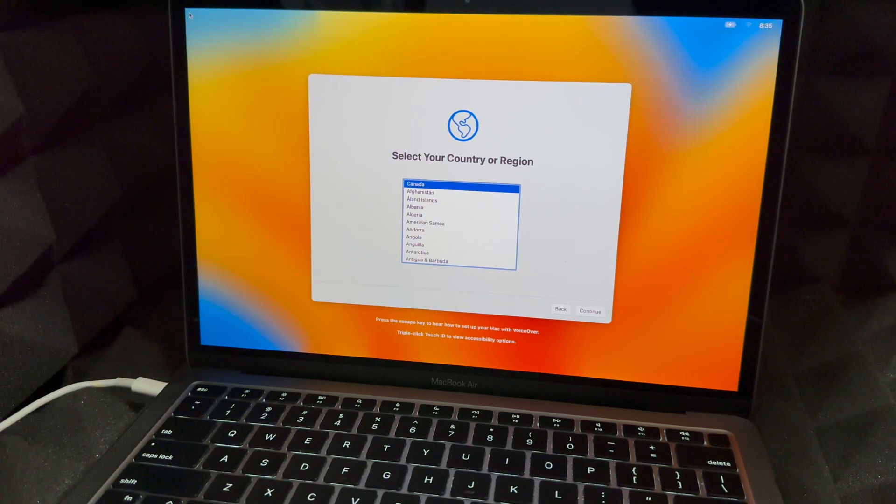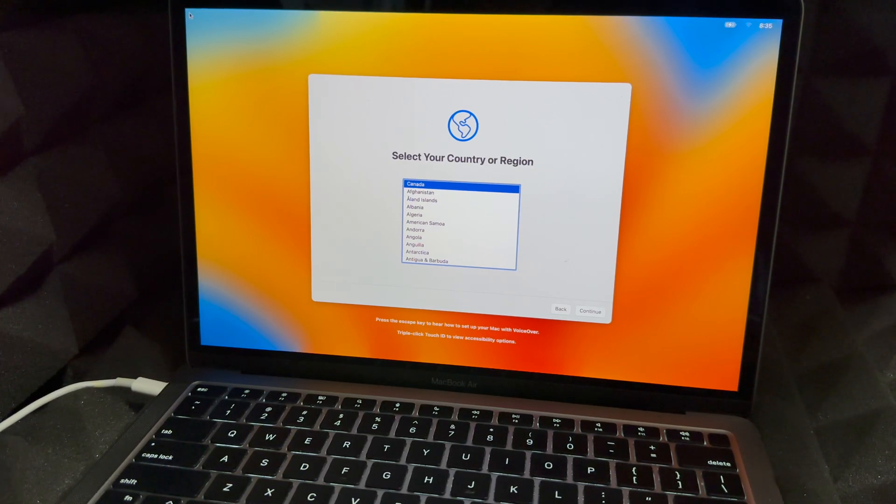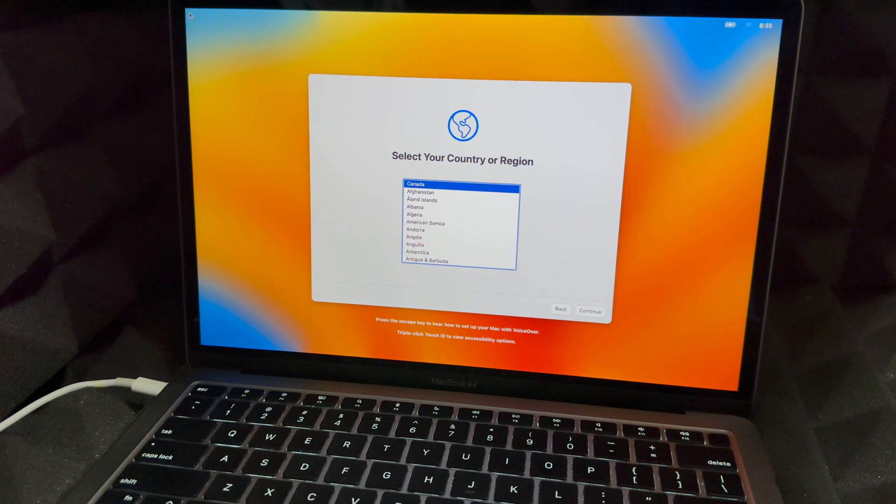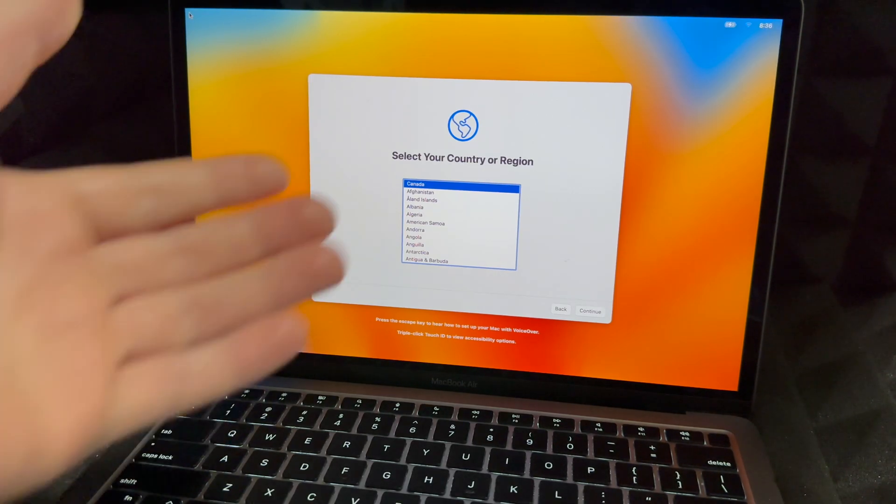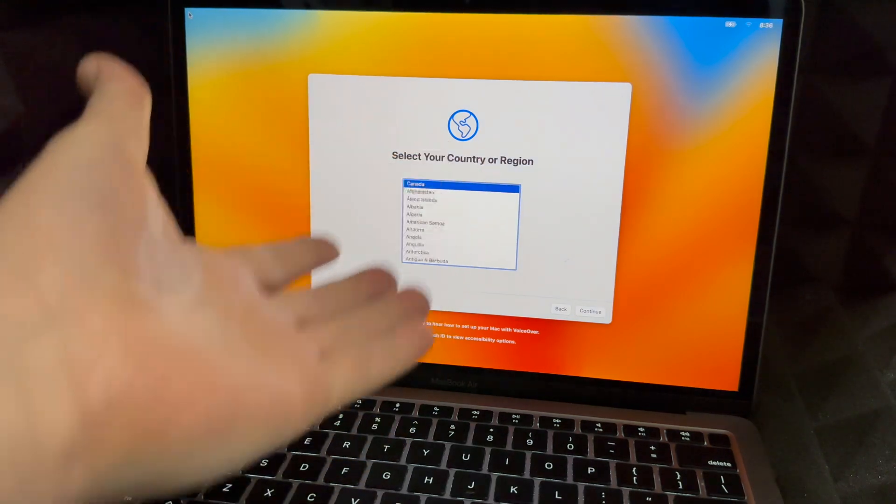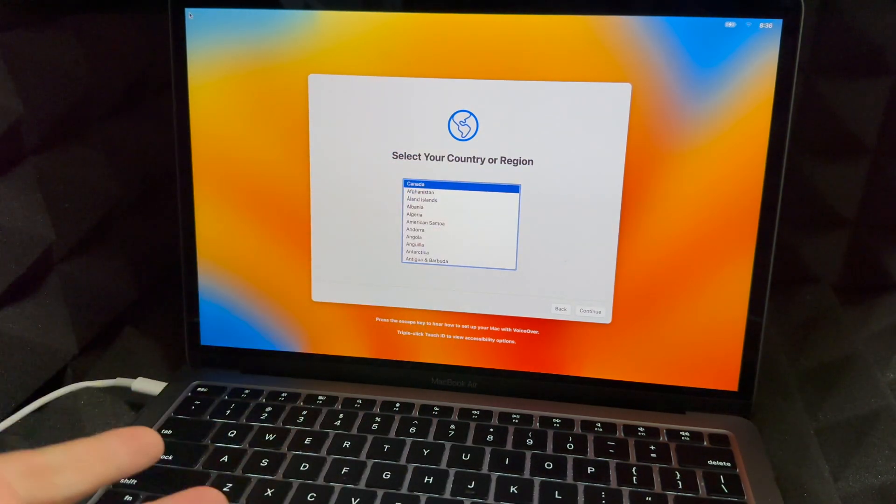So there we go. You are all done at this point. If you would like to learn how to use voiceover to set up your Mac, press the escape key. So like I said, you're all done at this point. You could go on and set it up again.